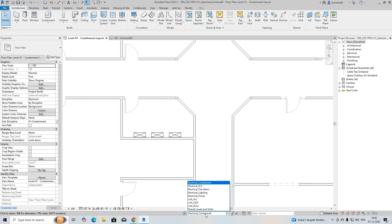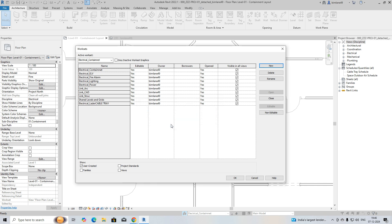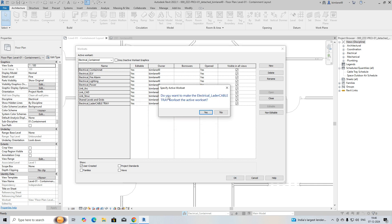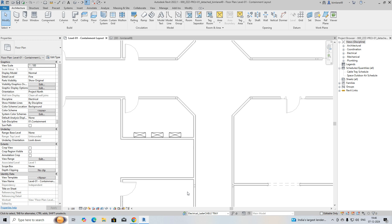First of all, we need to go to Settings, then Electrical Containment Worksets. You can create a workset for the ladder — name it 'Electrical Cable Ladder Tray', then click OK. You need to make that workset active, so accept and exit to make it the active workset.